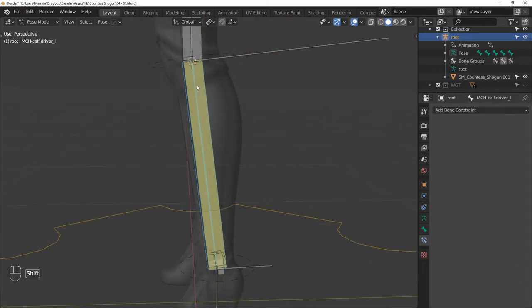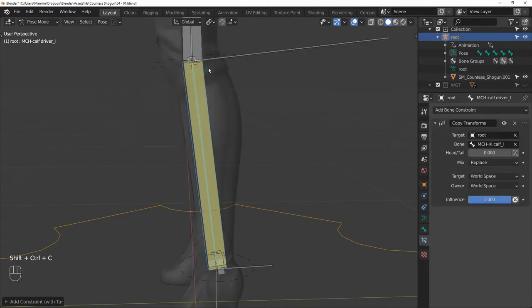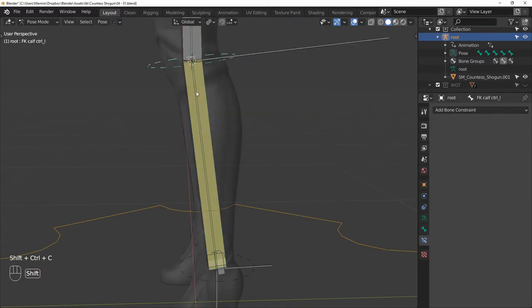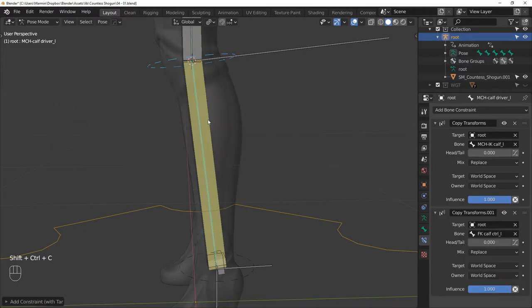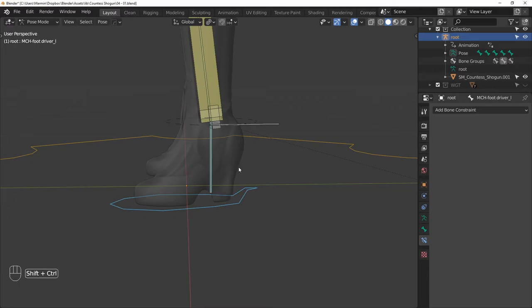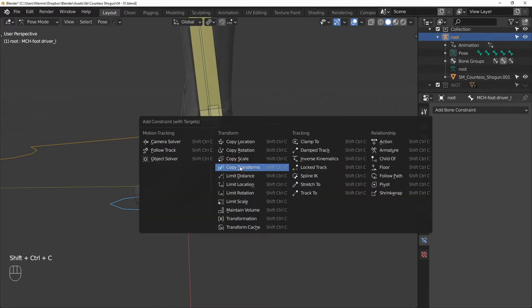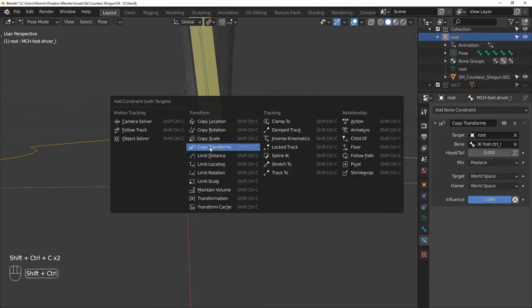Then do the same for the calf, so first IK and then FK. And lastly, do the same for the foot. Copy transforms to IK and then copy transforms to FK.